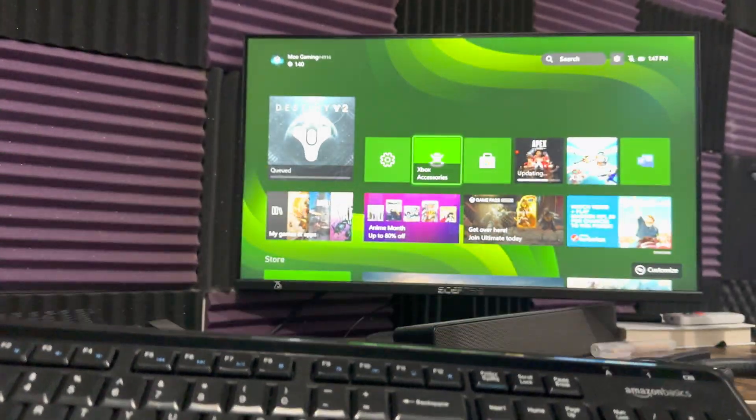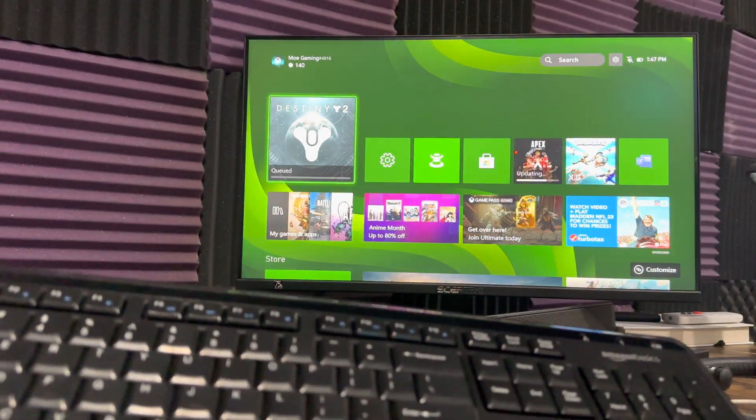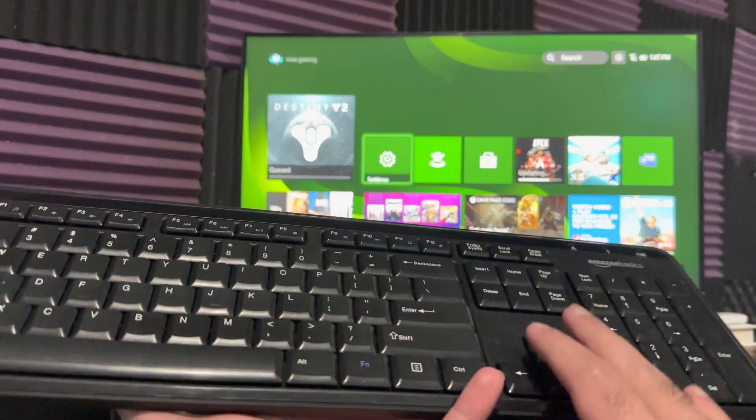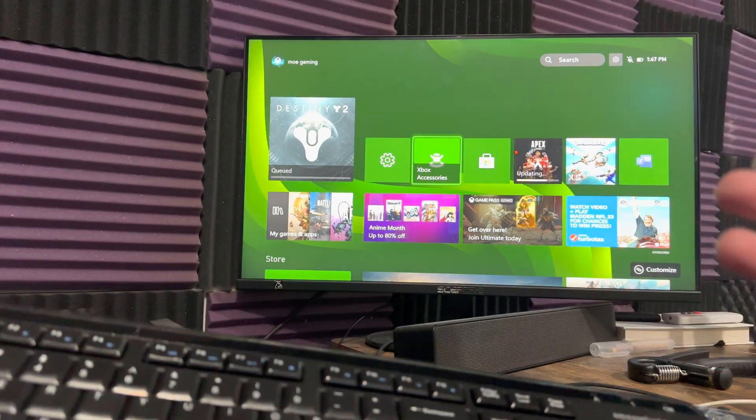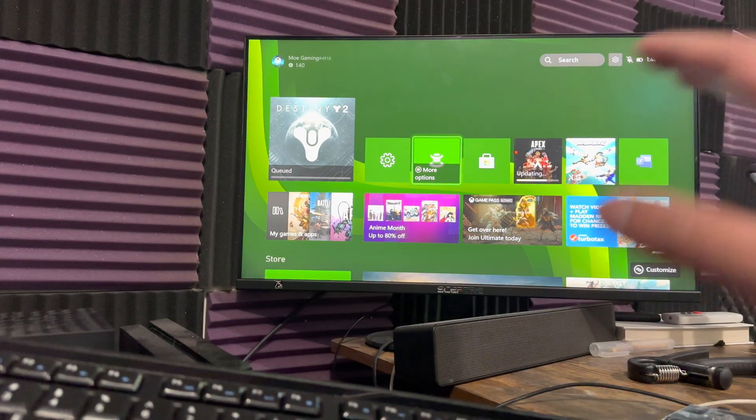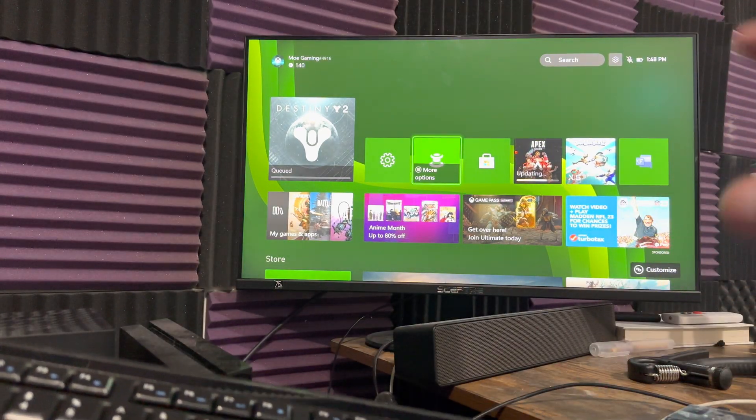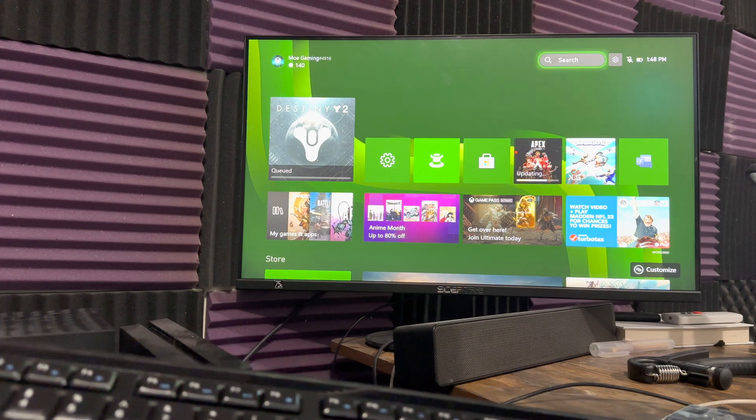So I have the keyboard, it's a wireless keyboard connected to that and you can see, you can literally use this instead of the actual controller itself.